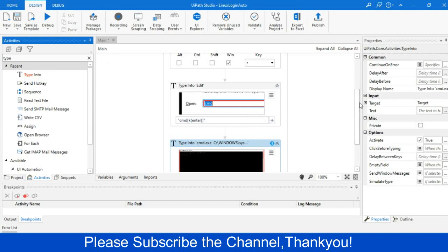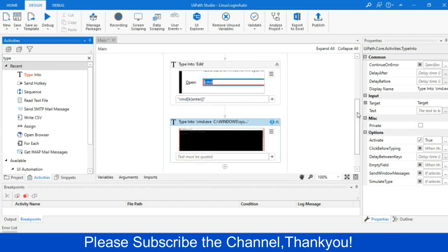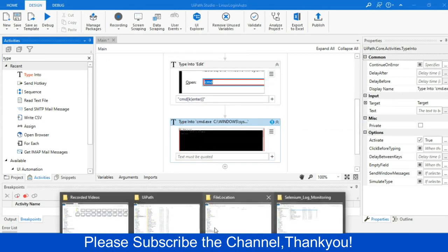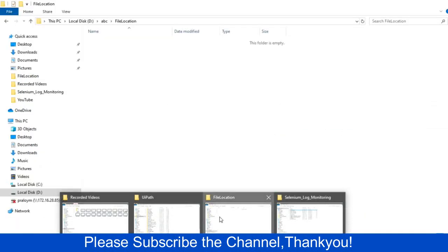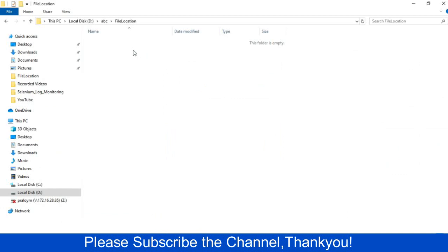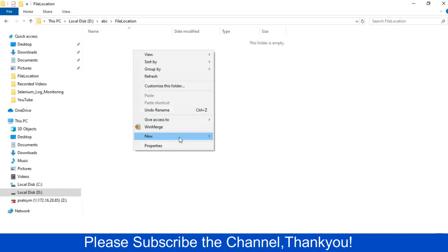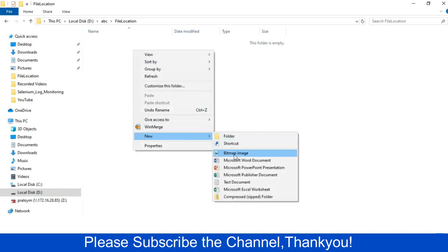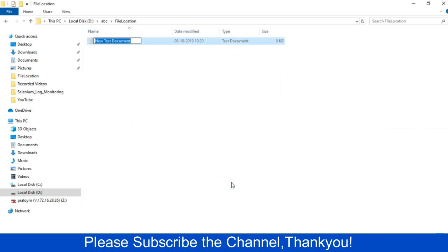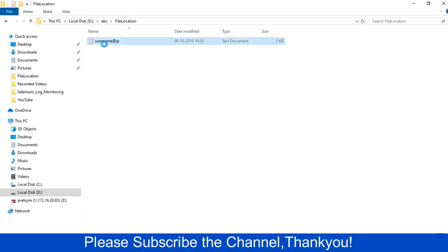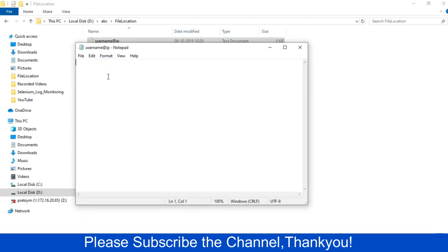And we will write the SSH format. So instead of giving the hardcoded value, we will just store those values into some text file. So let me create three text files. First, I will create username at the rate IP, where I will provide the username at the rate IP of that particular VM. So in that format, you should have to give it. Username then give an at the rate, then provide your IP of that particular VM.